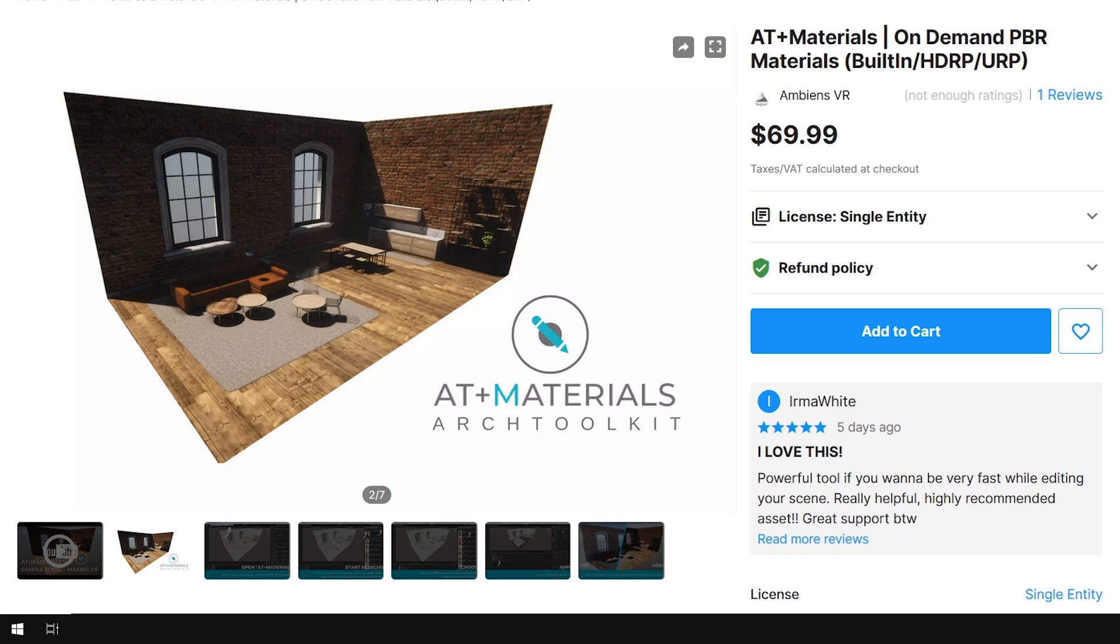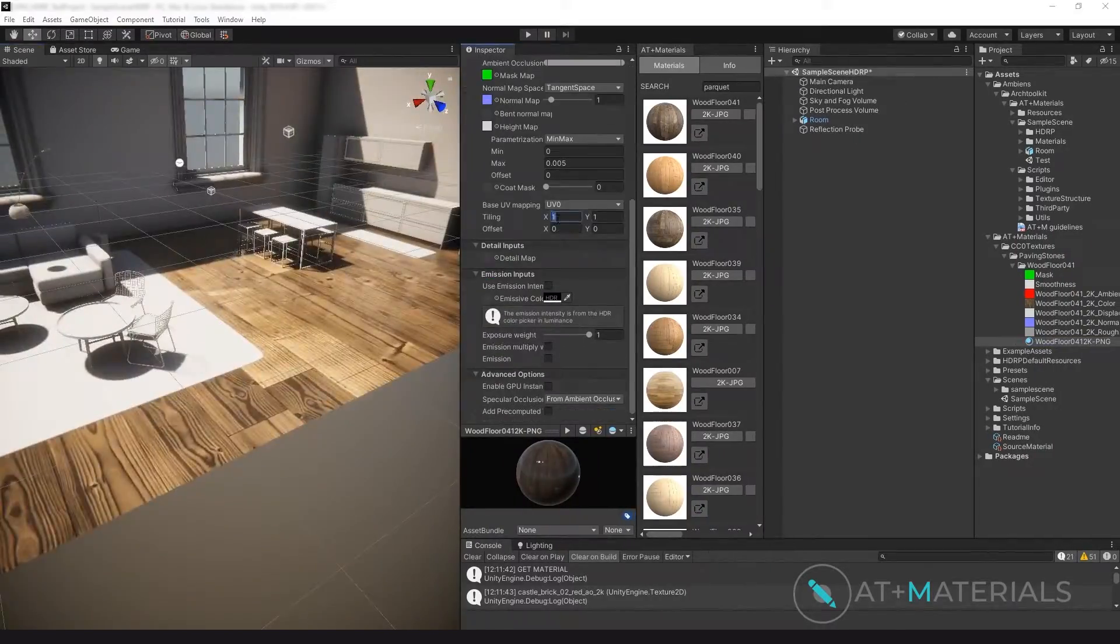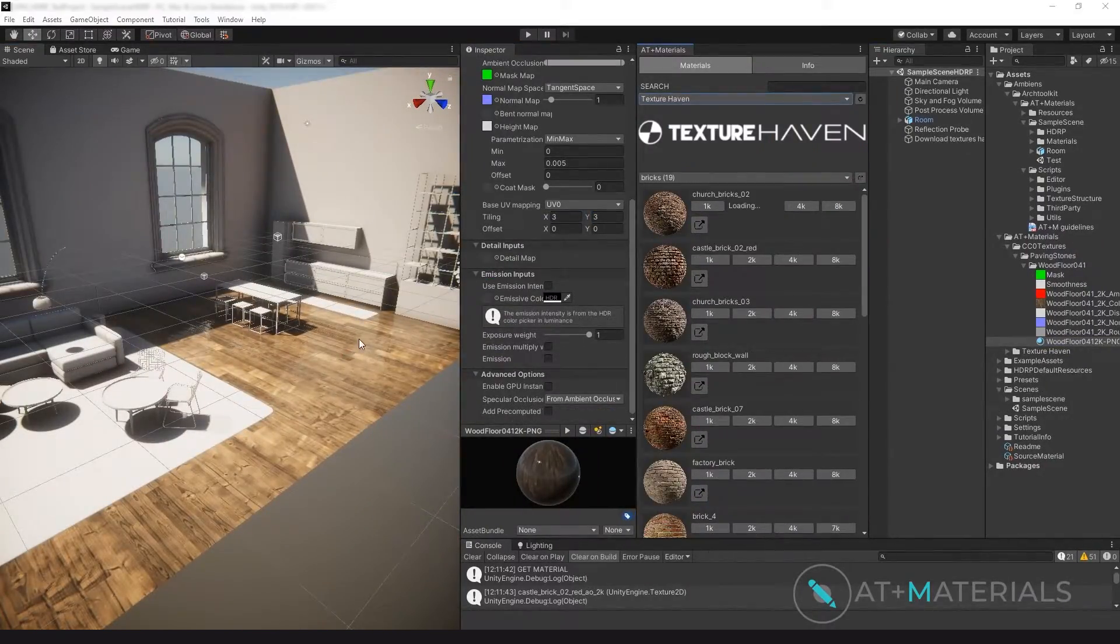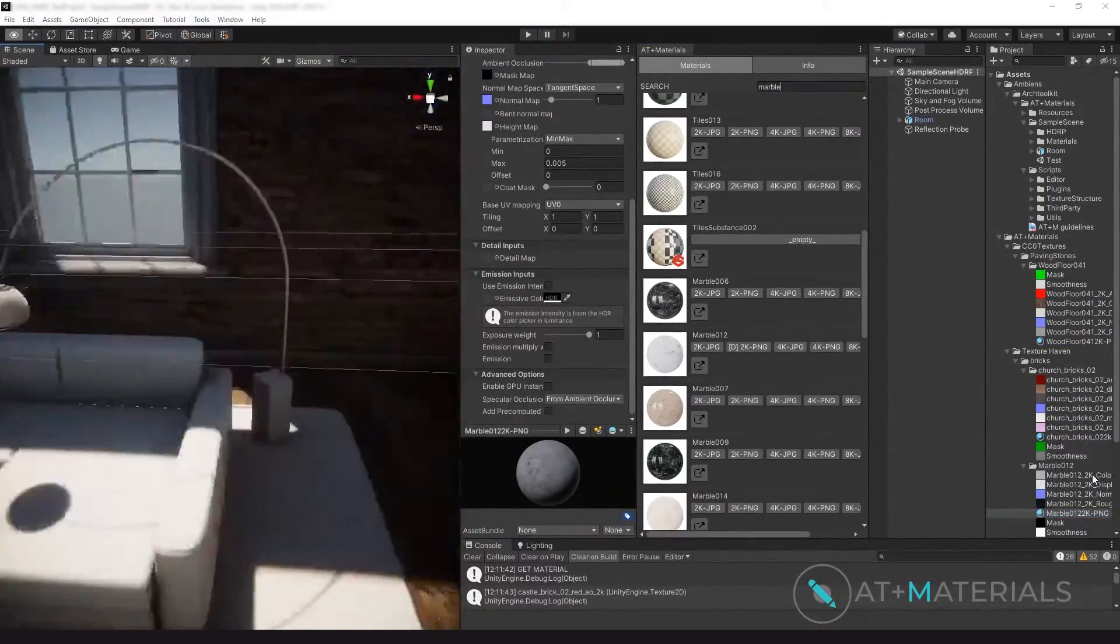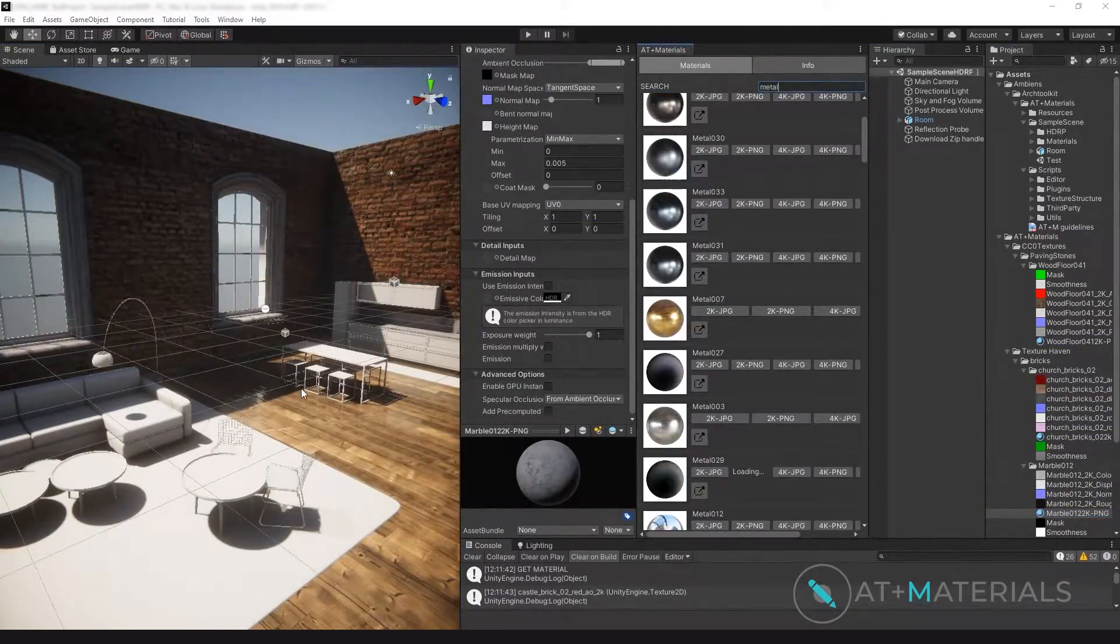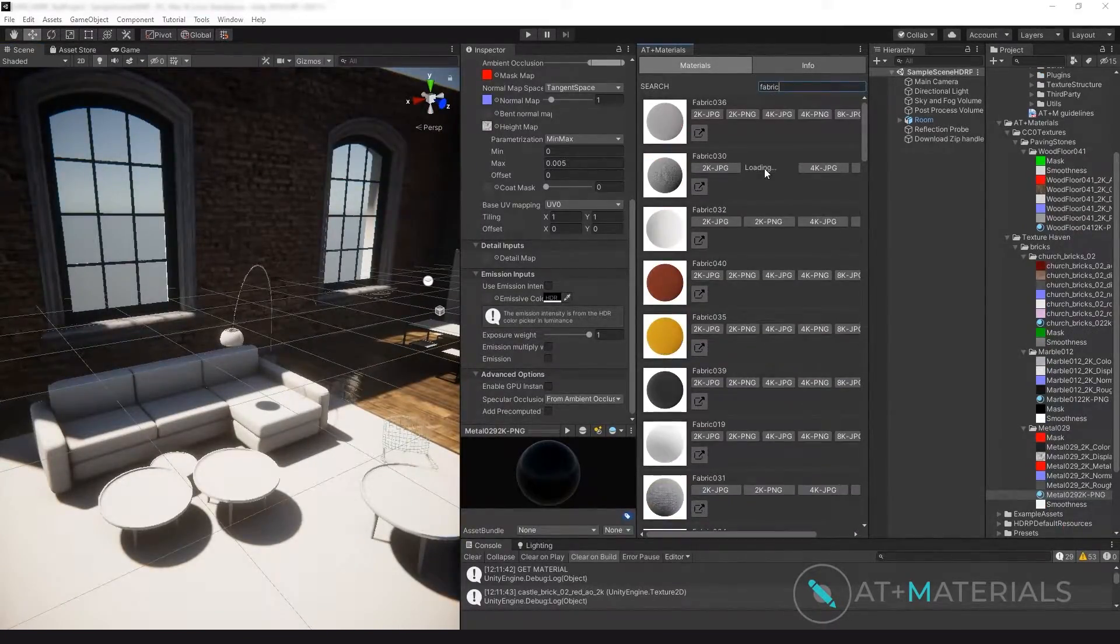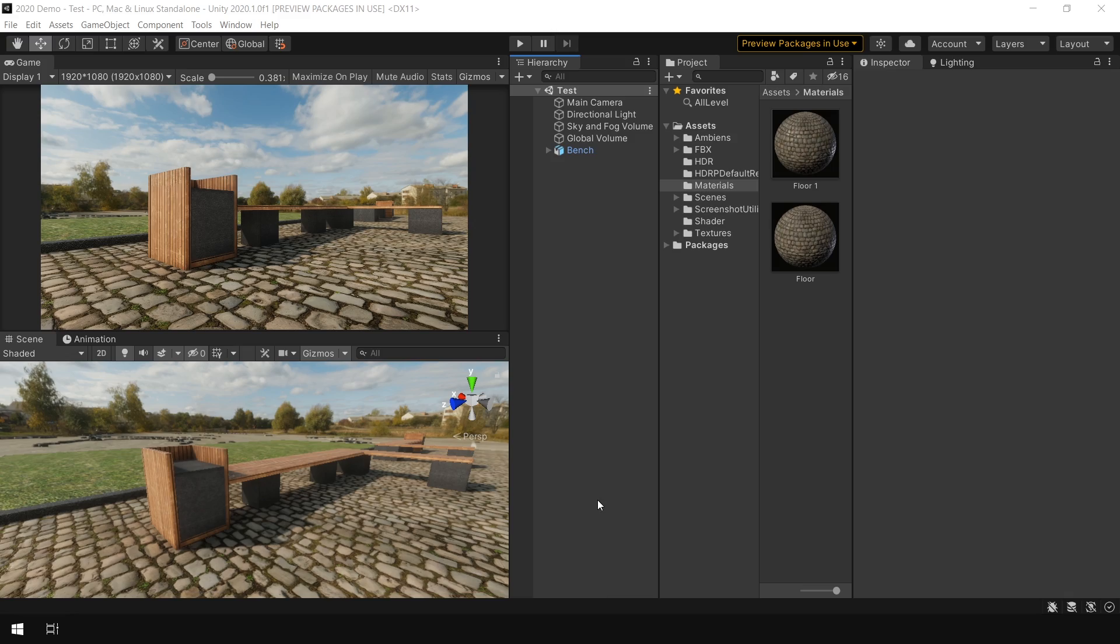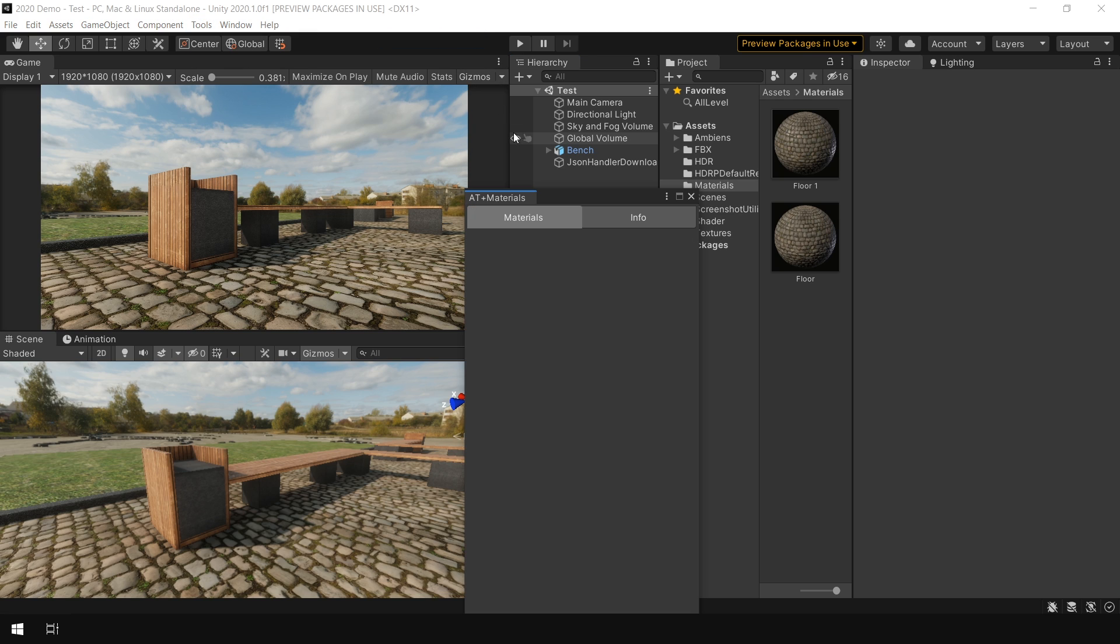And finally you can also use this AT Materials plugin which will automatically create PBR materials for you, not only in HDRP but also in built-in and URP. So I also show you a quick demo of that. I have imported this plugin. Now all you need to do is go to tools, go to Ambience Arch Toolkit and open up this tool.